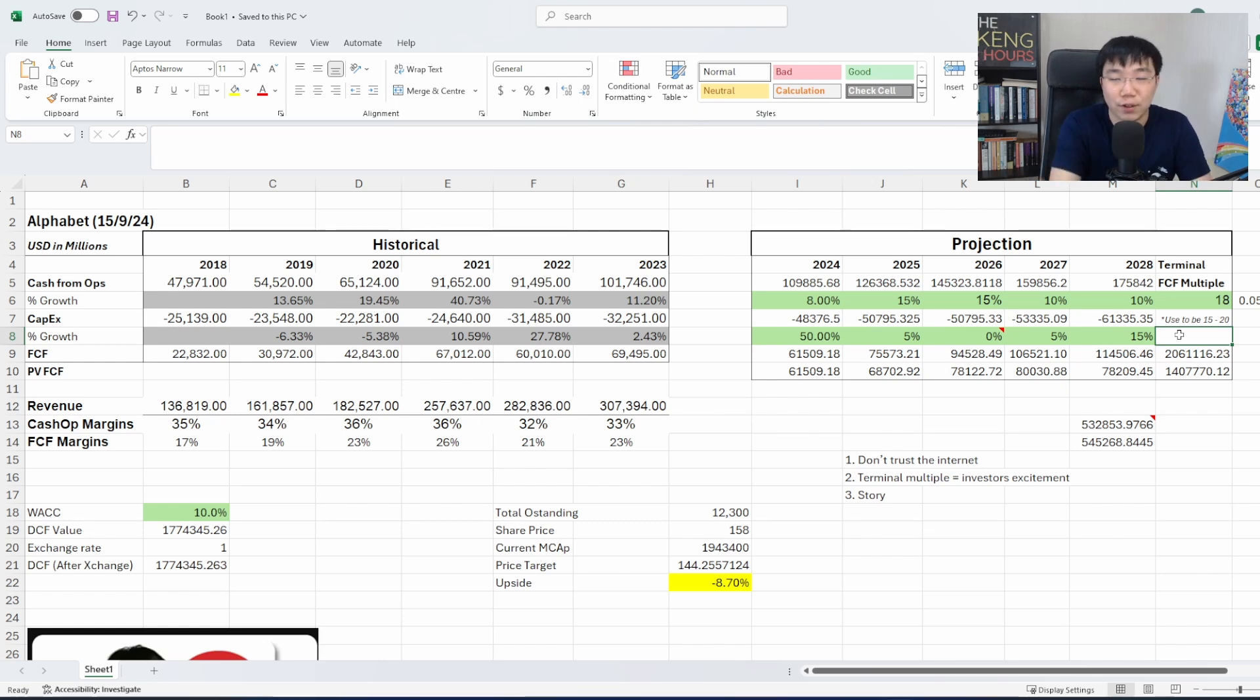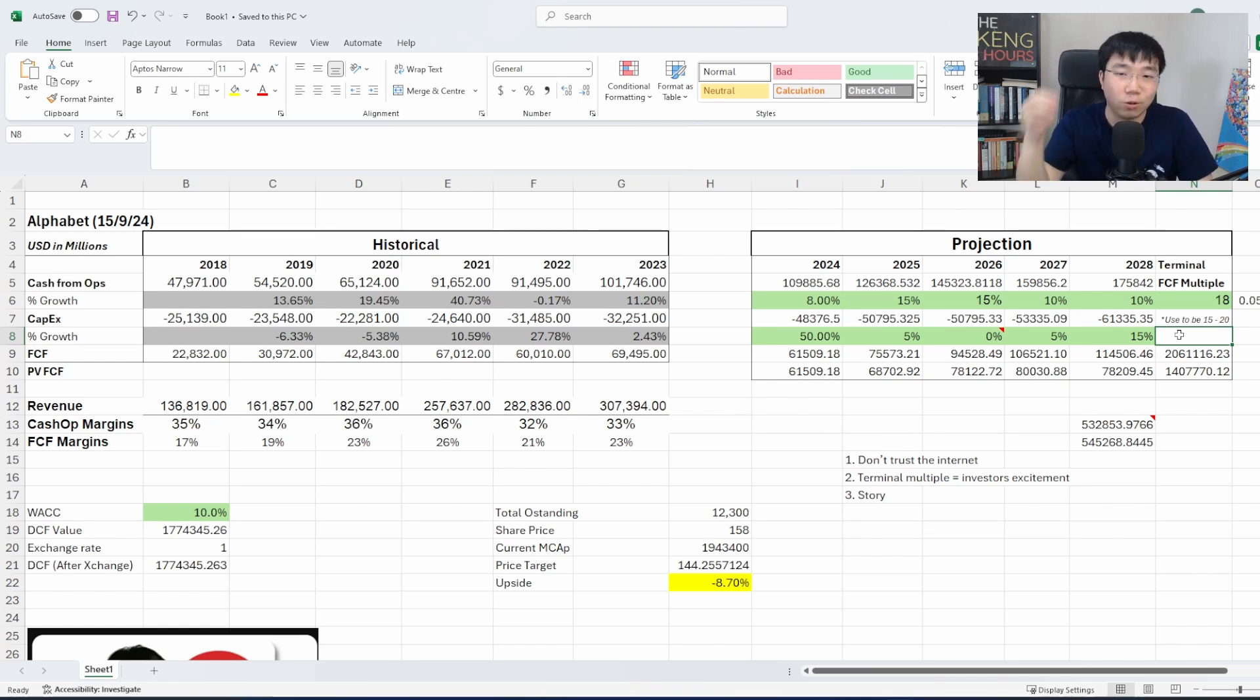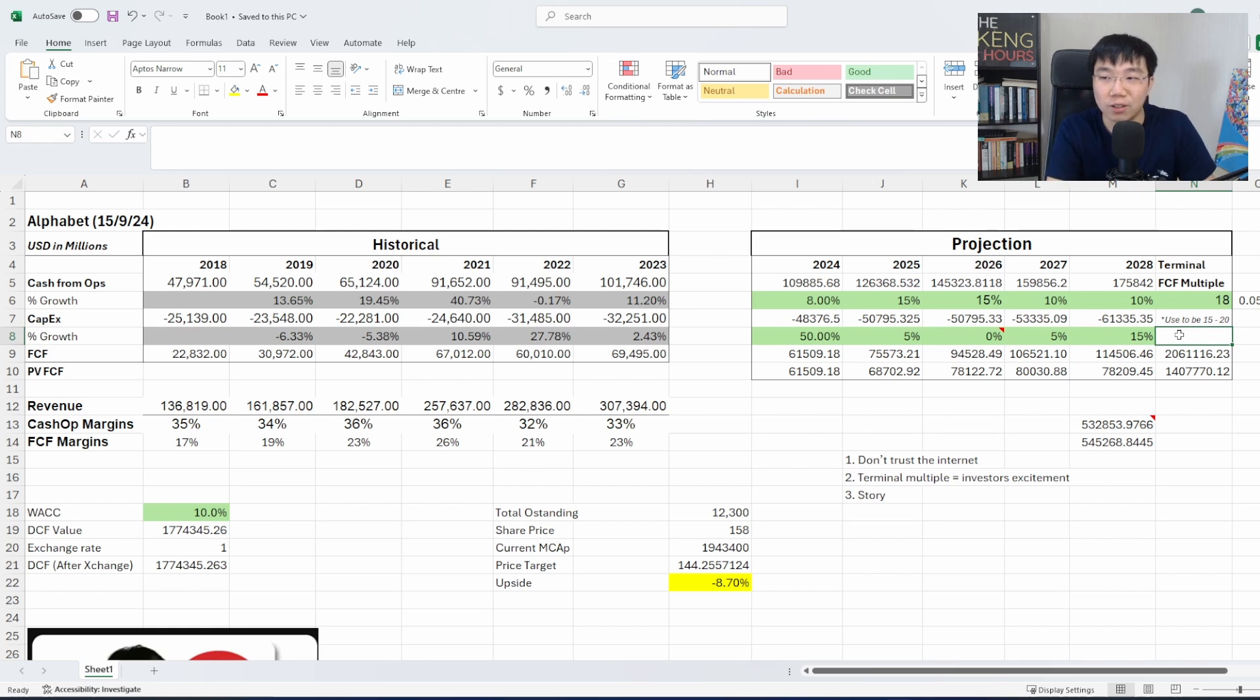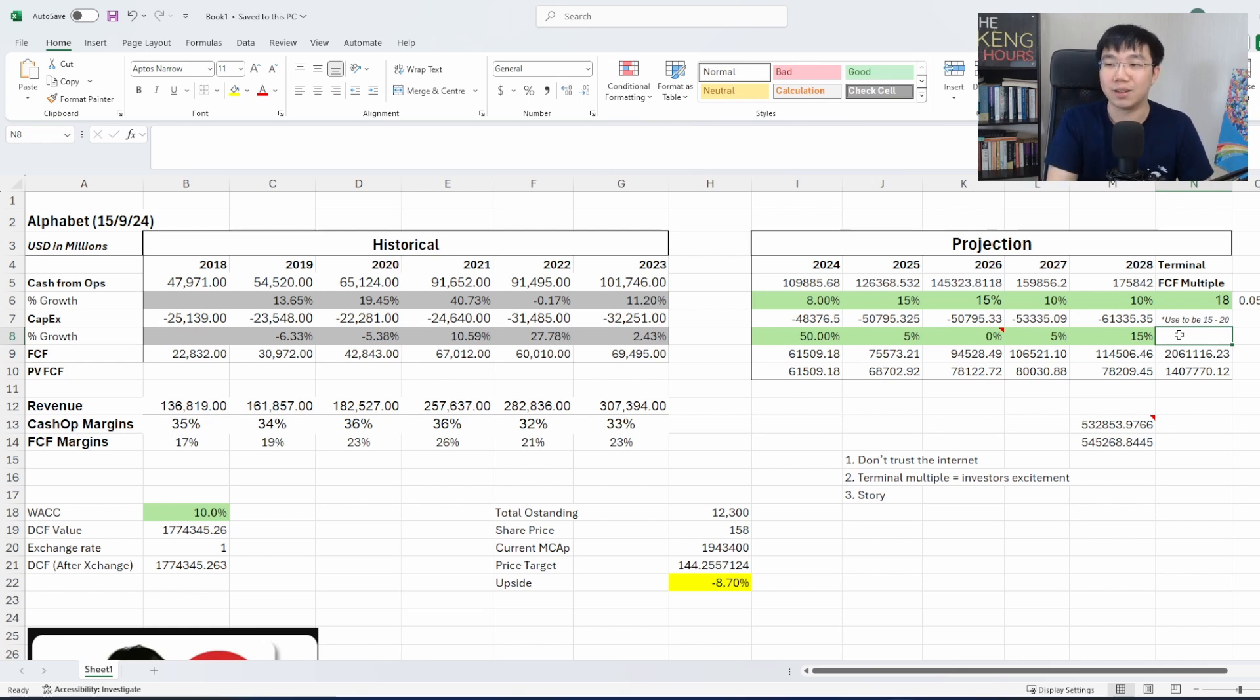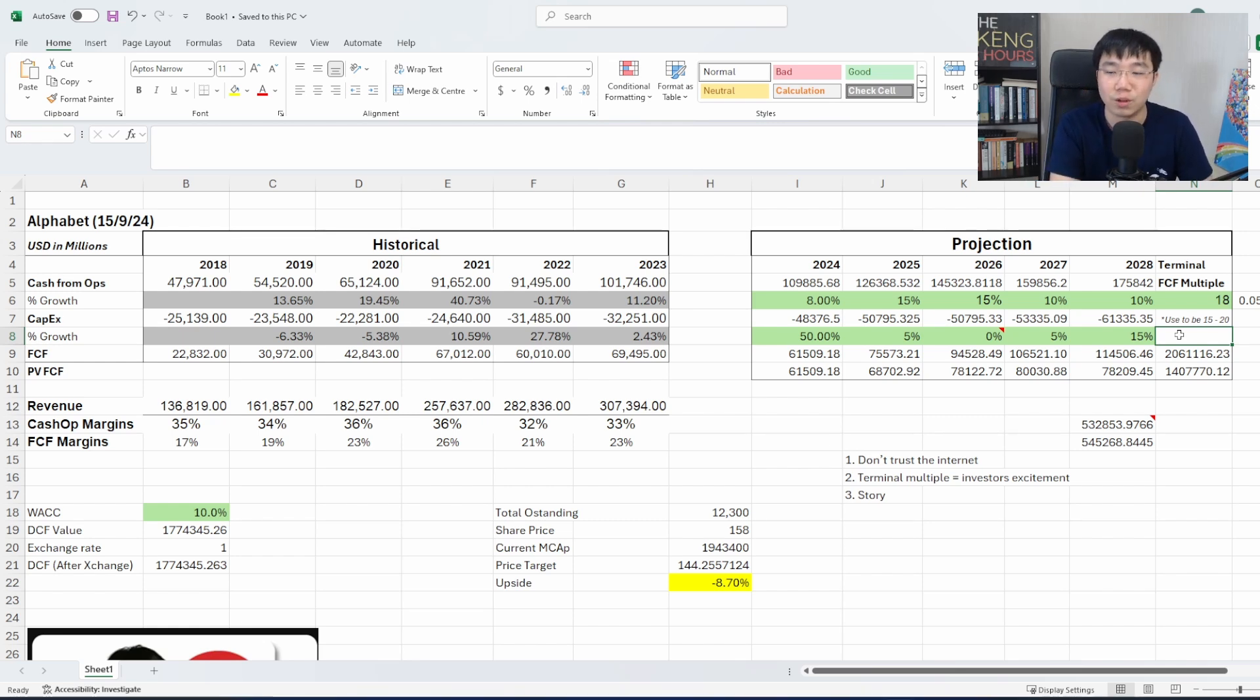And this is the story that I'm telling. Of course, feel free to download the Excel in the link below and just input your own numbers and your own story. I can't tell you what's the right answer, but I think this is something that I'm comfortable to work with.